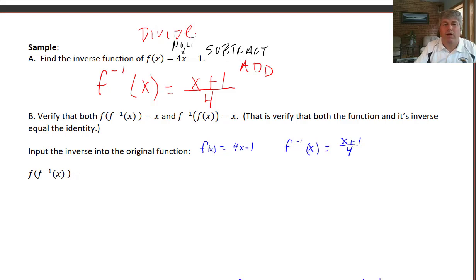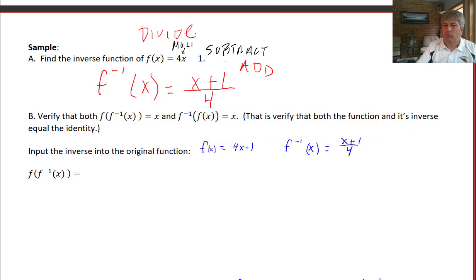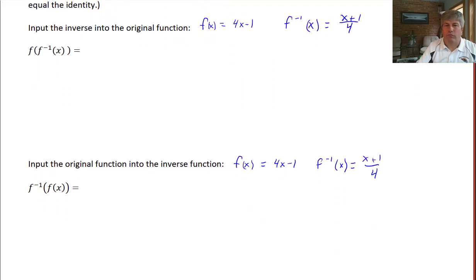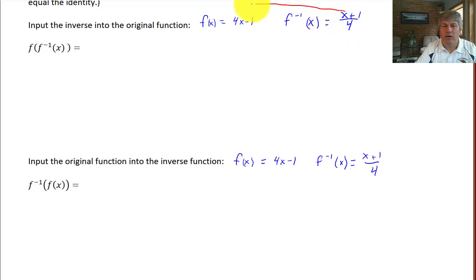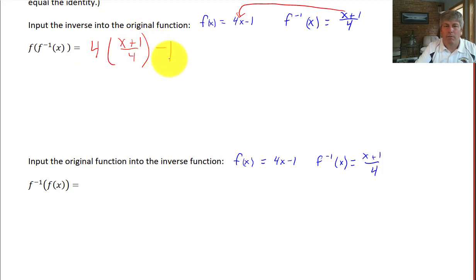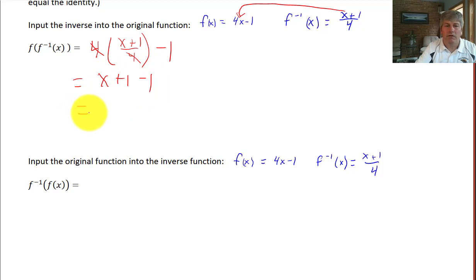Now we want to verify that f(f⁻¹(x)) = x and f⁻¹(f(x)) = x — that is, both compositions equal the identity. With f(x) = 4x − 1 and f⁻¹(x) = (x + 1)/4, we find f(f⁻¹(x)) by substituting (x+1)/4 into f: 4 · (x+1)/4 − 1. The 4s cancel, giving x + 1 − 1, which is indeed x.